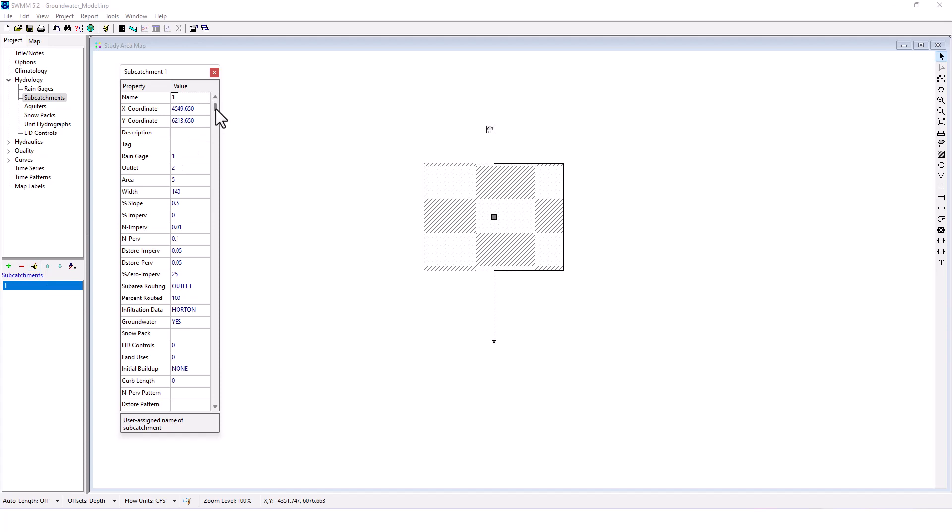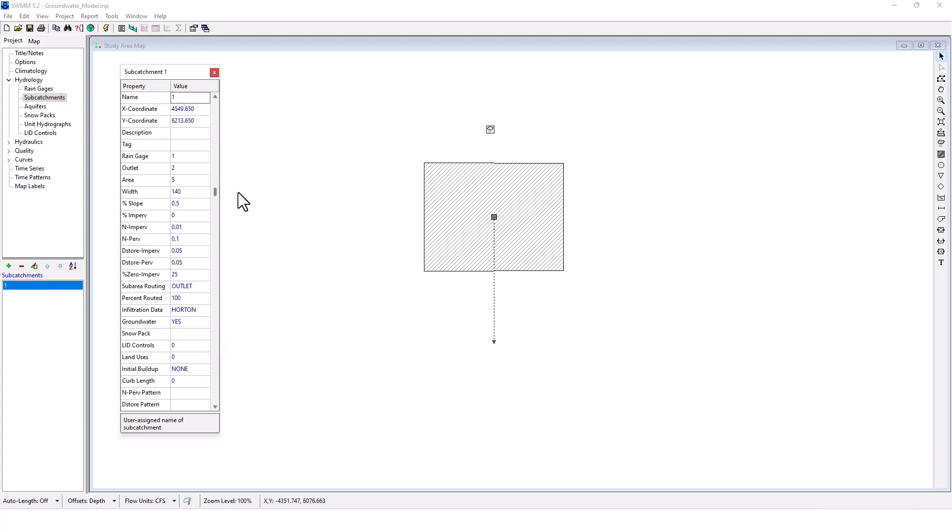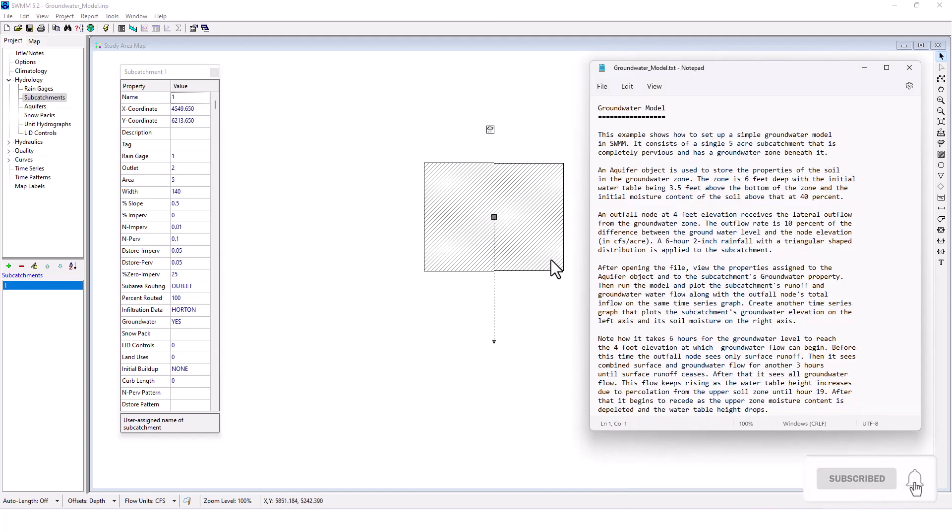So you can see all the different data related to this one, the width, the slope, the amount of impervious, the infiltration data is using Horton.